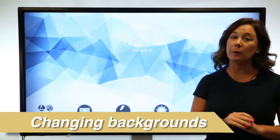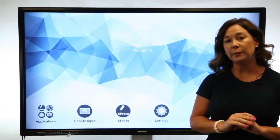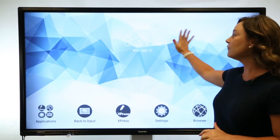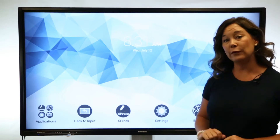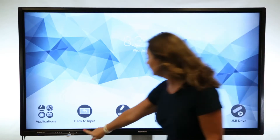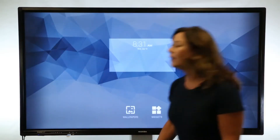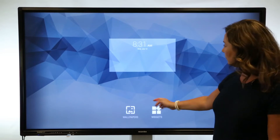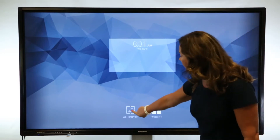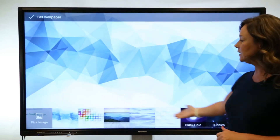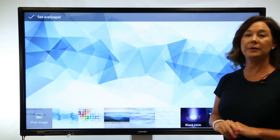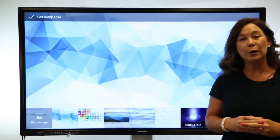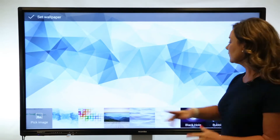We have awesome built-in backgrounds for you to choose from, or you can use your own image. From the home screen, let's choose the gear button on the front of the panel. Now we see the option for wallpapers — tap wallpapers. You see your options along the bottom; the first option would be to choose your own image if you want to customize it.